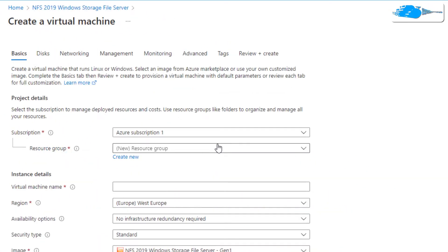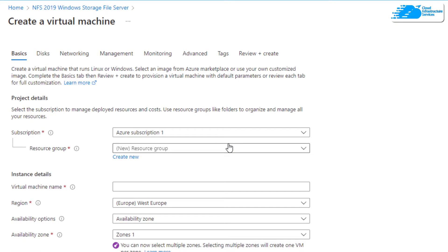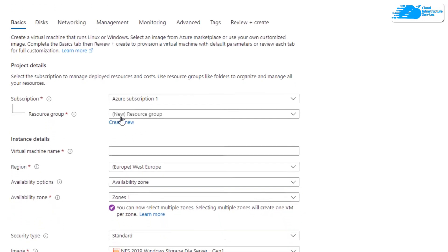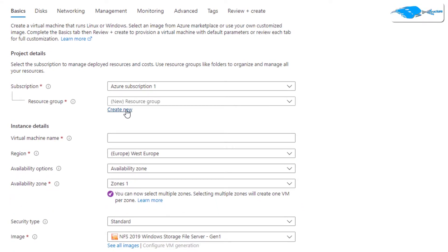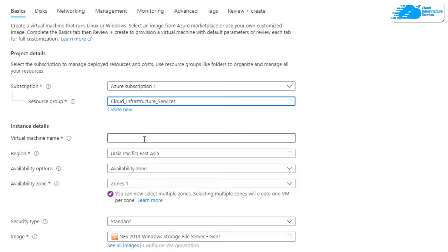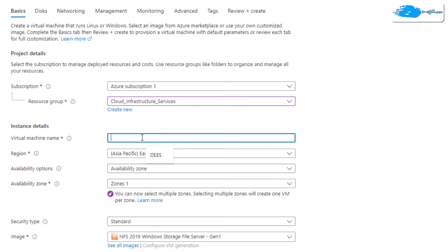After that click on Continue, and then from this product description page simply click on Create. You will be brought to a page where you can customize your virtual machine. Choose the subscription that you have, then choose a resource group by creating a new one or selecting an existing one, and then give your virtual machine a deployment name — I'm going to call this one NFS.